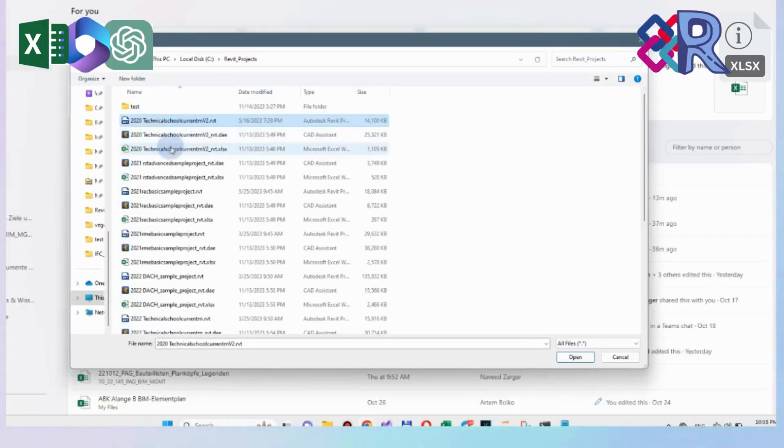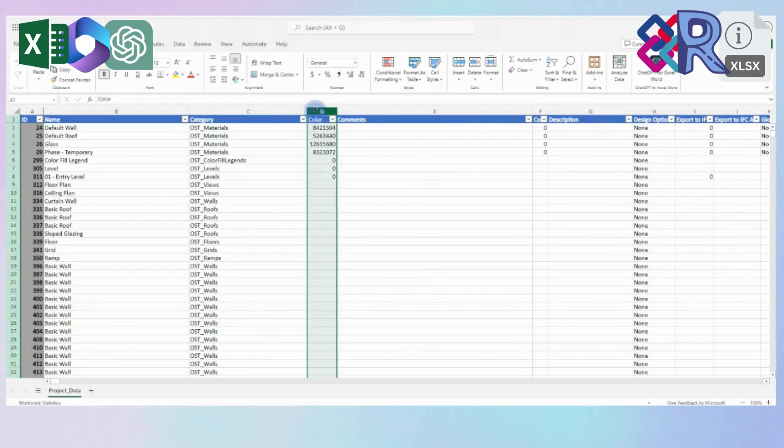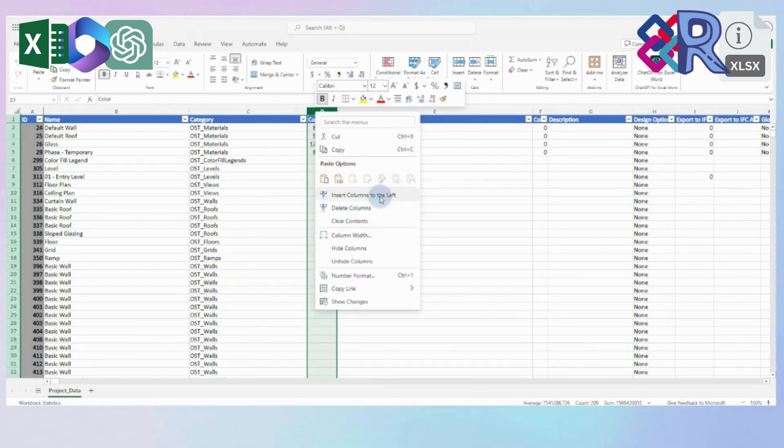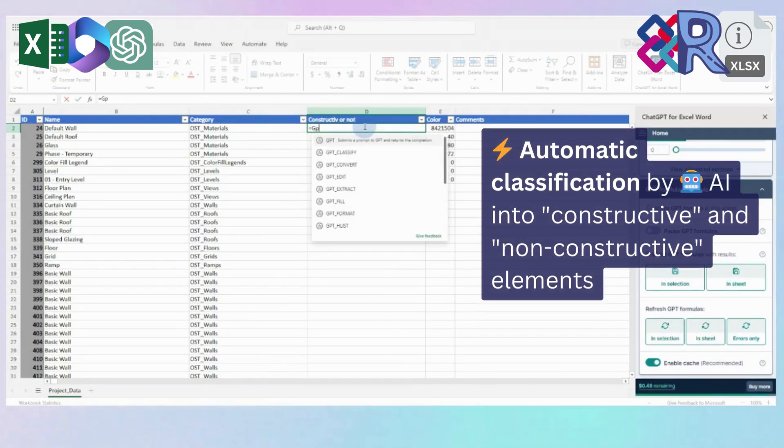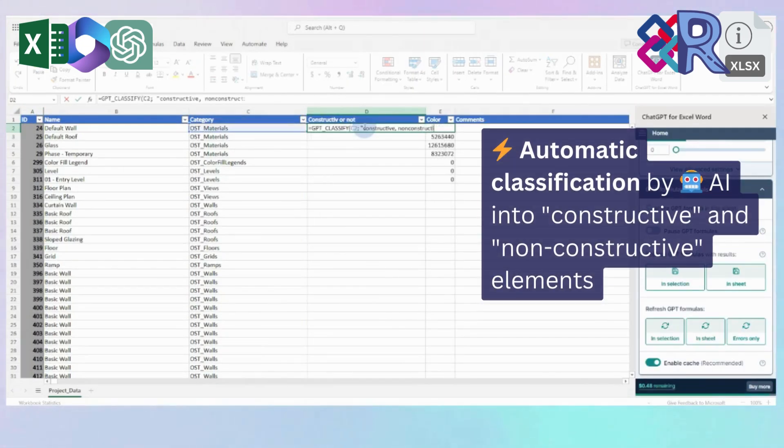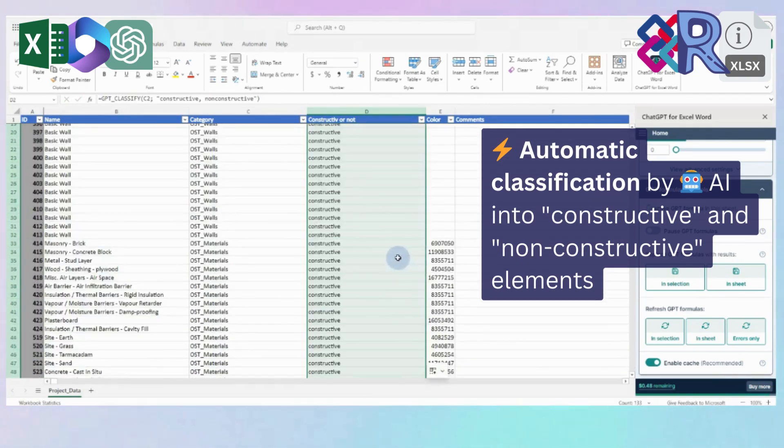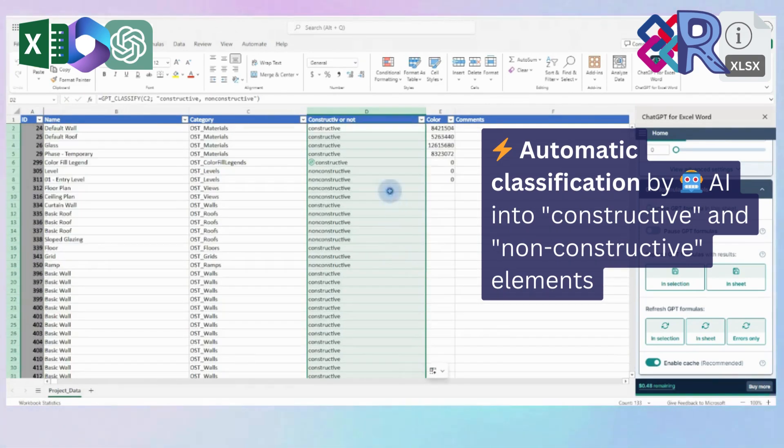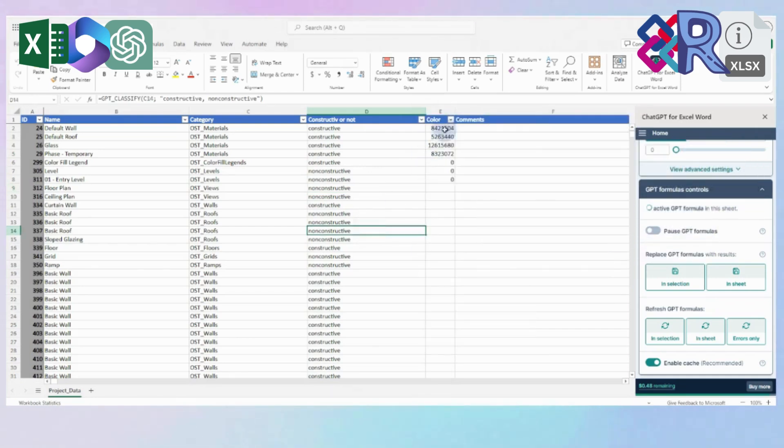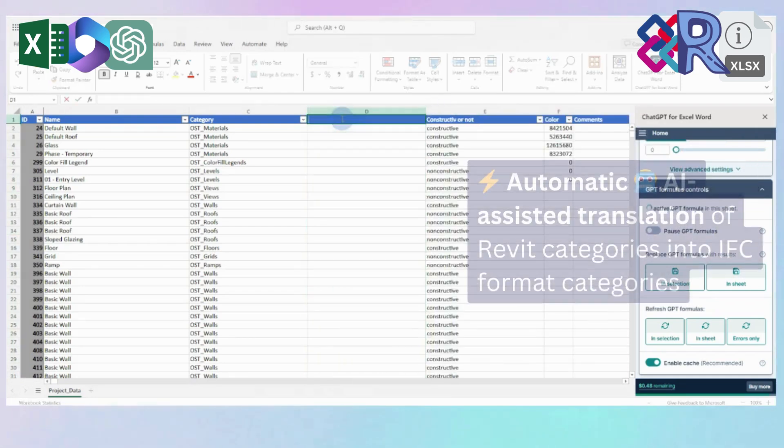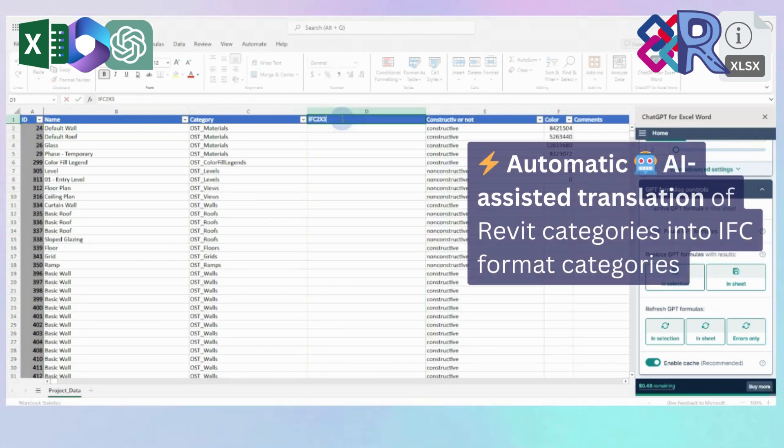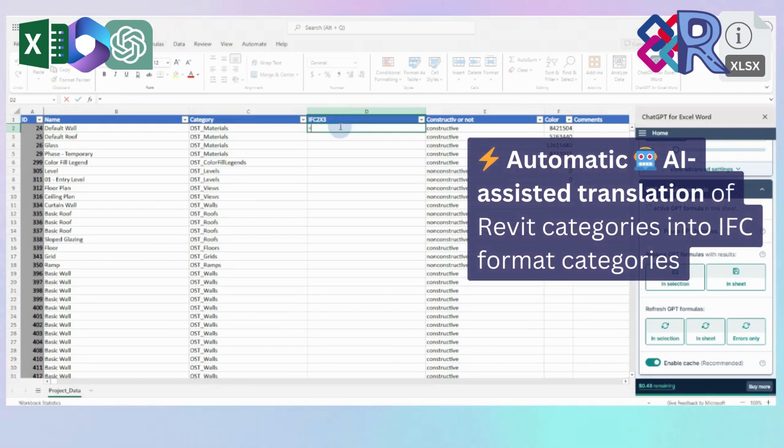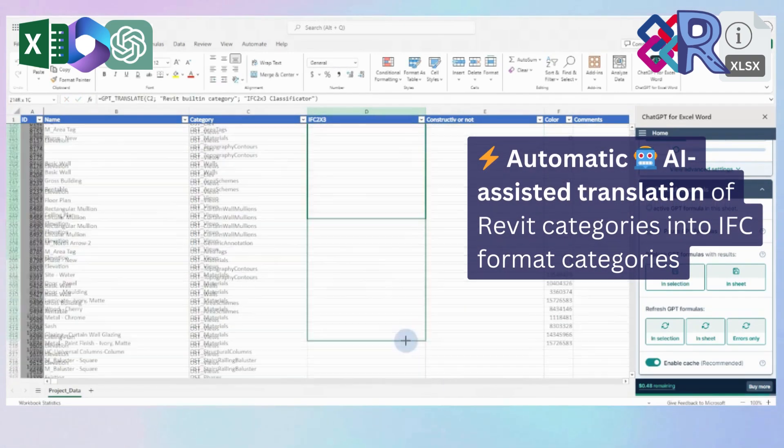Thanks to artificial intelligence tools such as Copilot or ChatGPT, we can now process data on all project elements from Revit or IFC format directly into Excel. For example, we can automate the categorization and classification of all items based on one or more parameters. Or convert parameter property values into other classifications with just one line of code.